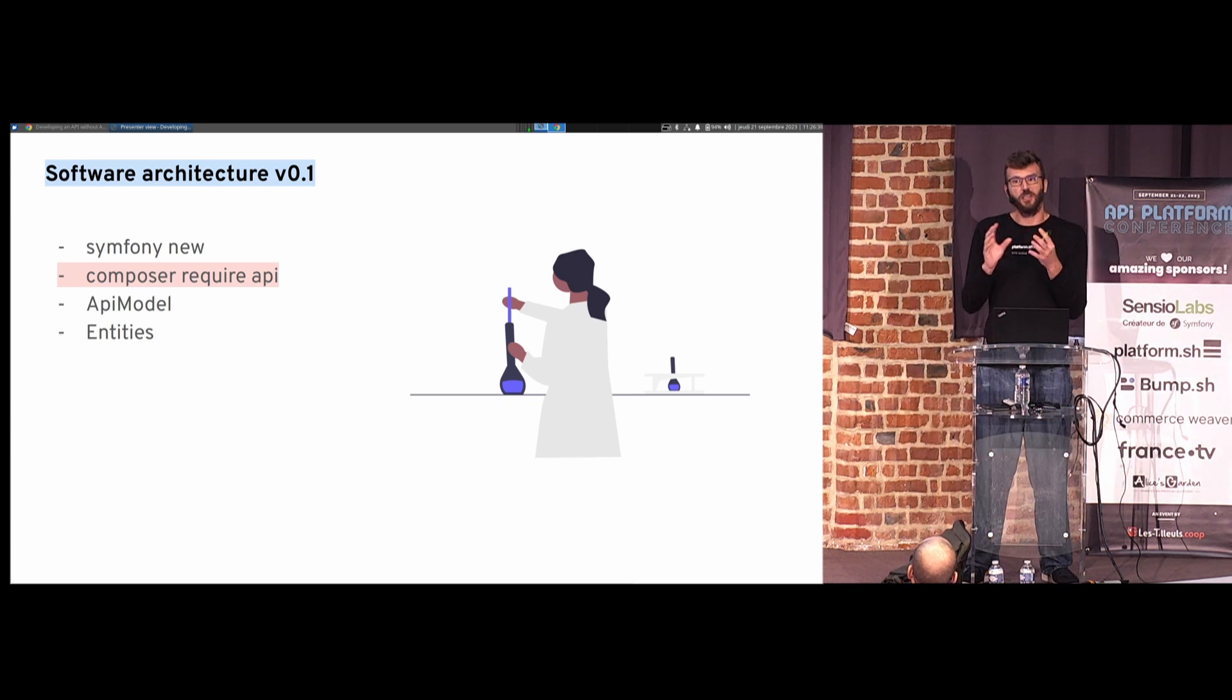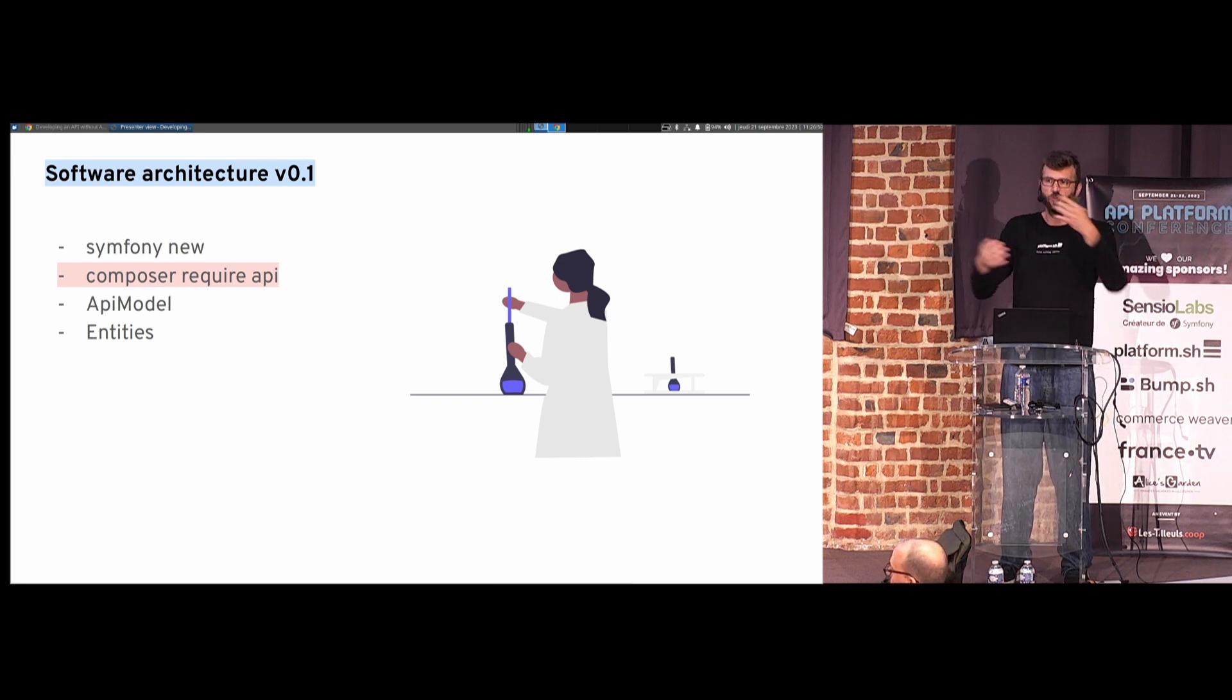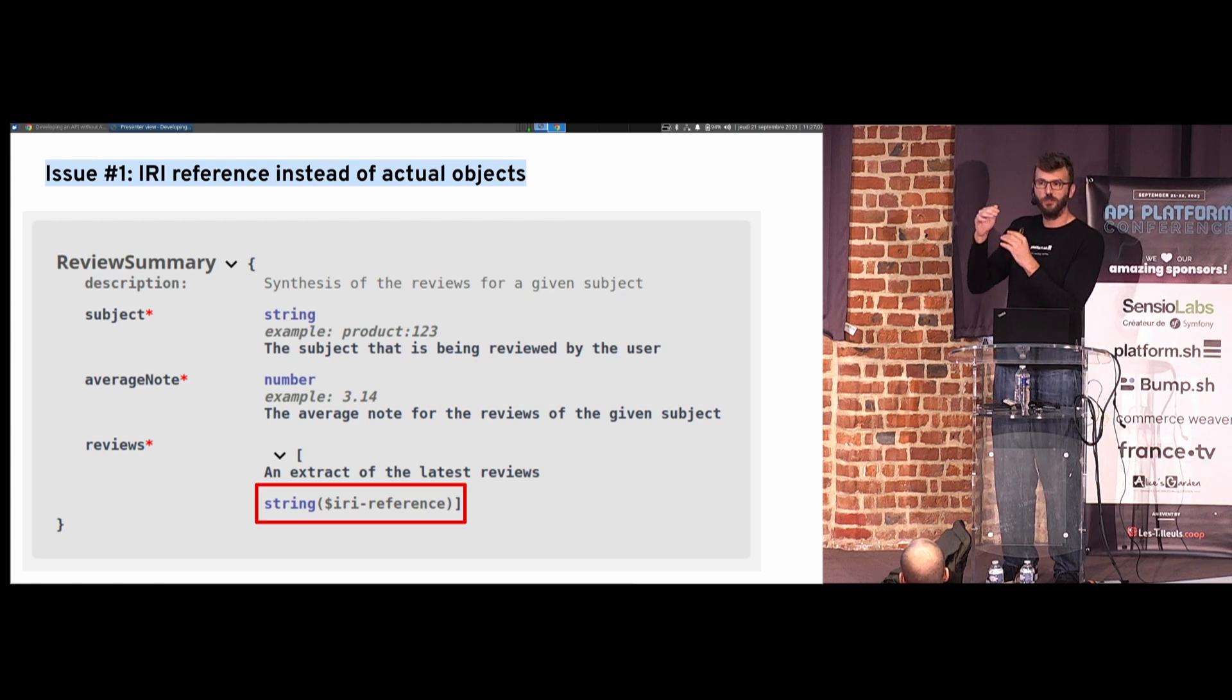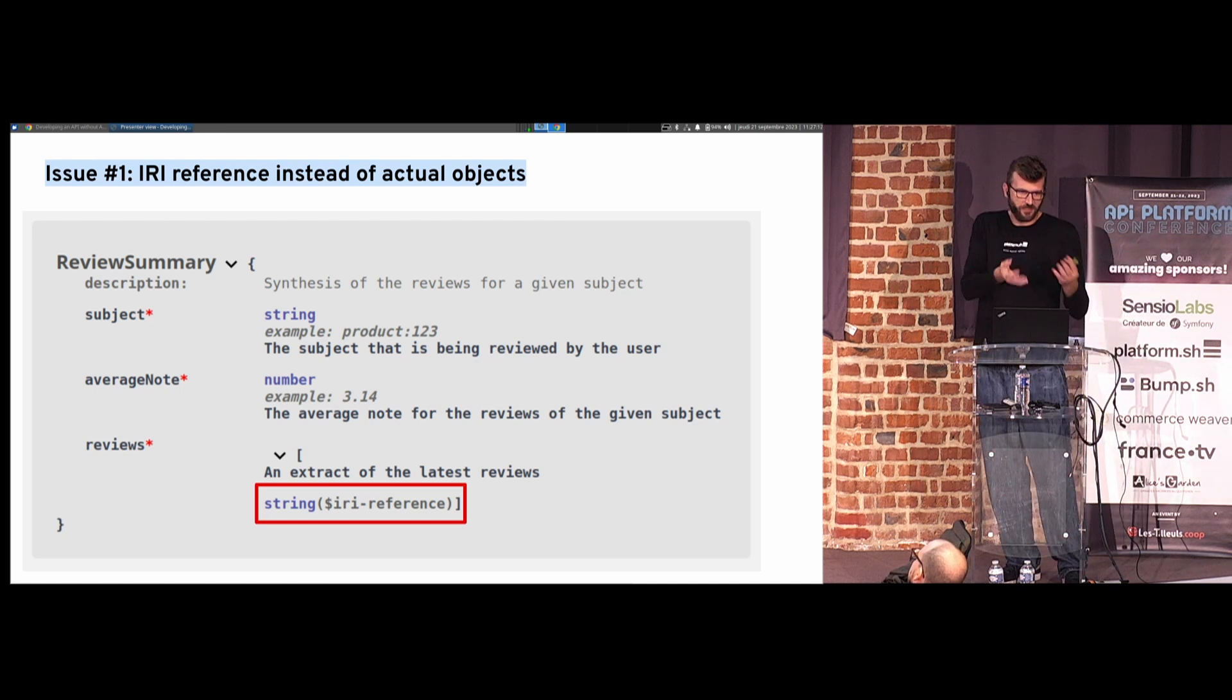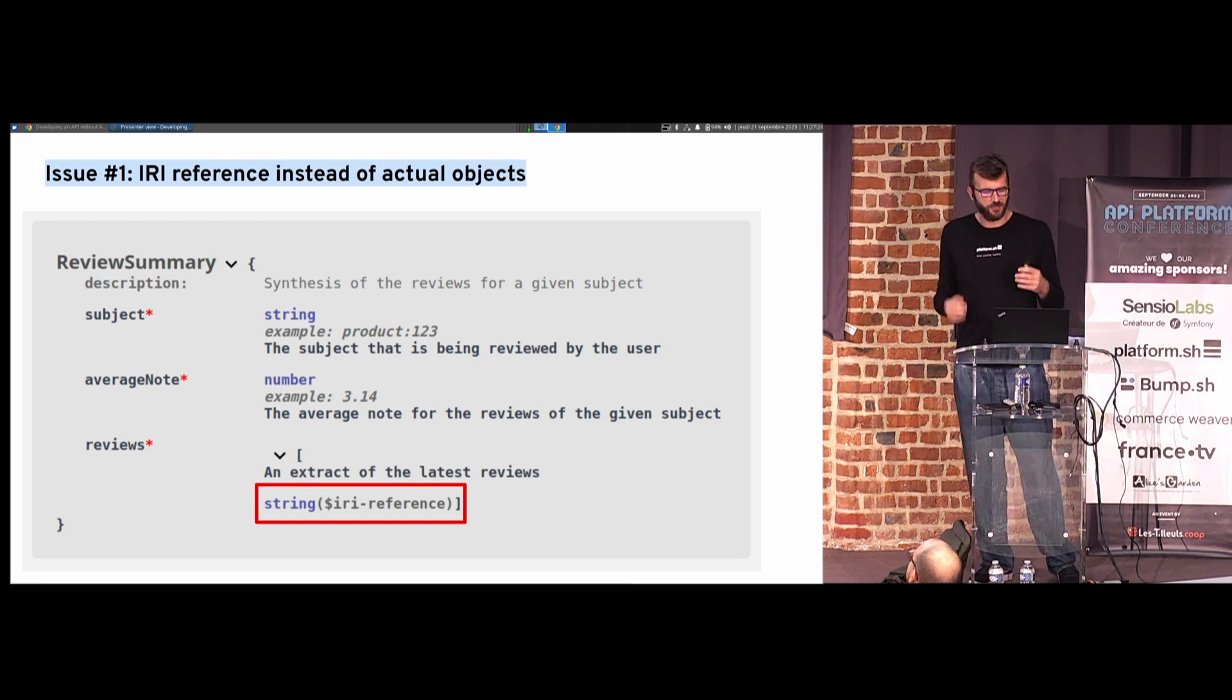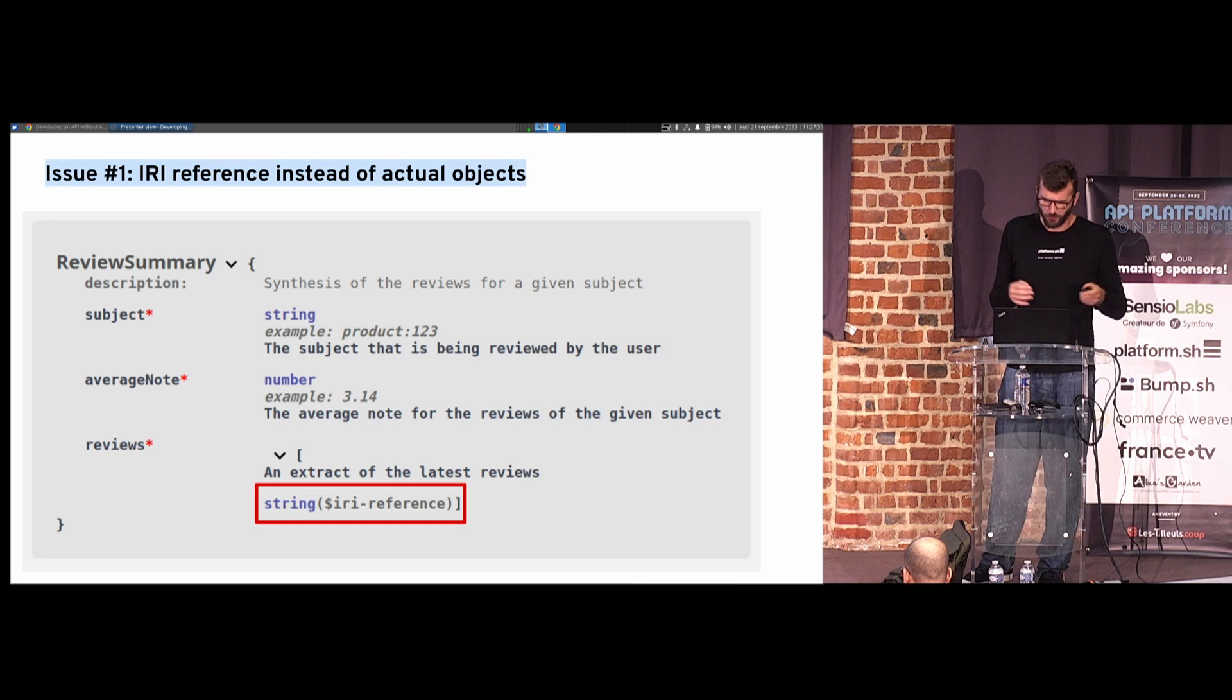I write the API models. Basically, I write the PHP objects that correspond to the API model. I write the entities, because the model database is different from the API model, and there's some transformation between both. And I hit the first problem with API platform. Actually, my reviews, which is expected to be a list of review objects, I get a list of string. And I'm like, what? That's not what I want. I want a clear, documented API. And here, API platform is saying it's a string, but it's not a string, it's an object. Then I discover the thing about IRI reference. I discover that even if it's indicated as a string, you can still push an object API platform will accommodate, but it means that people using the API will have the same problem. Okay, small problem, no problem.